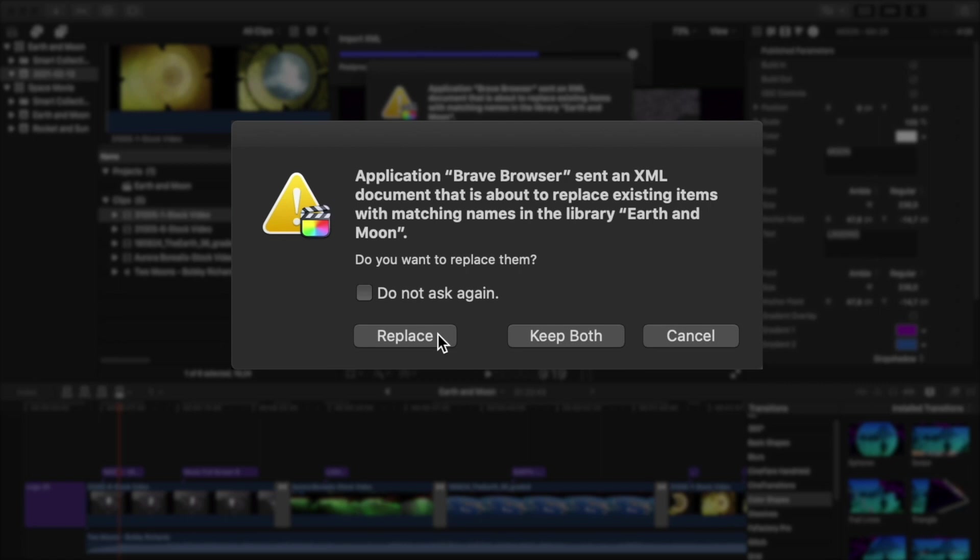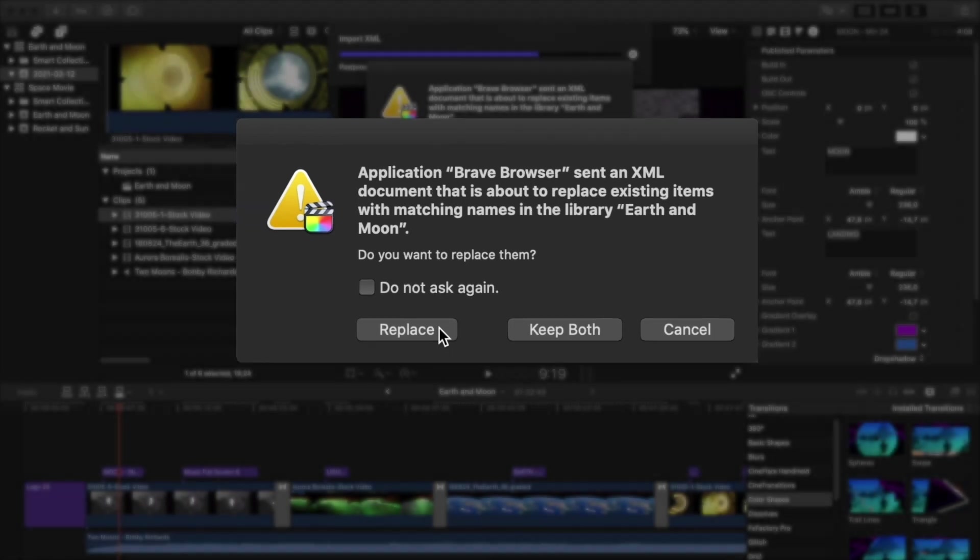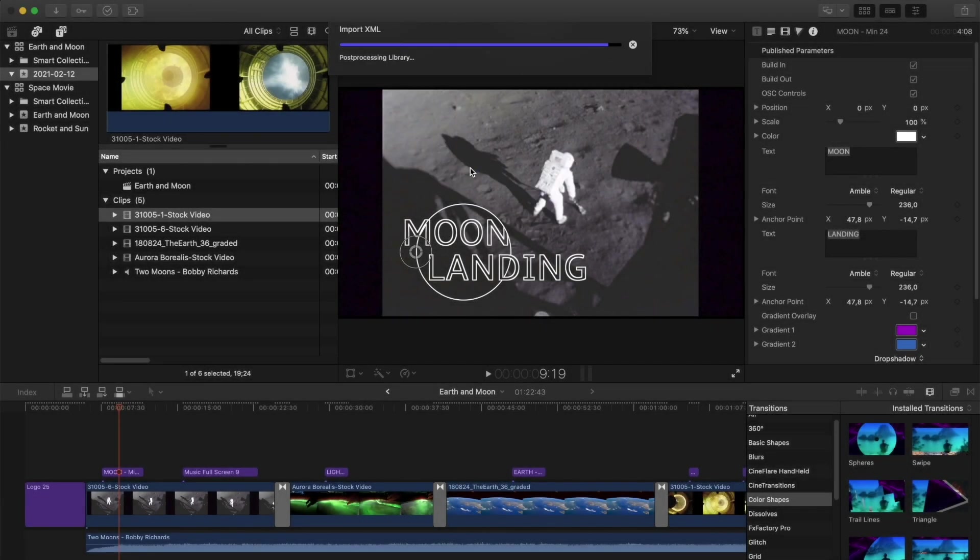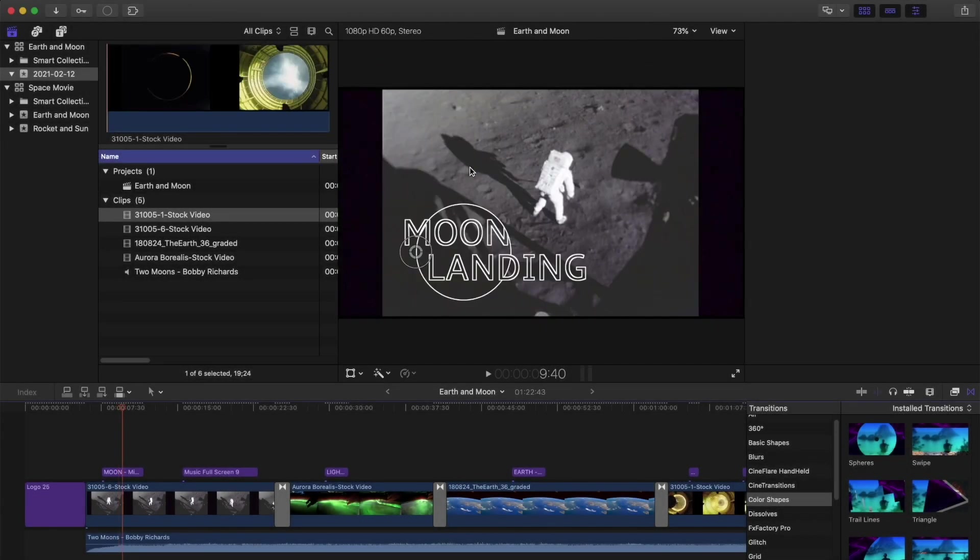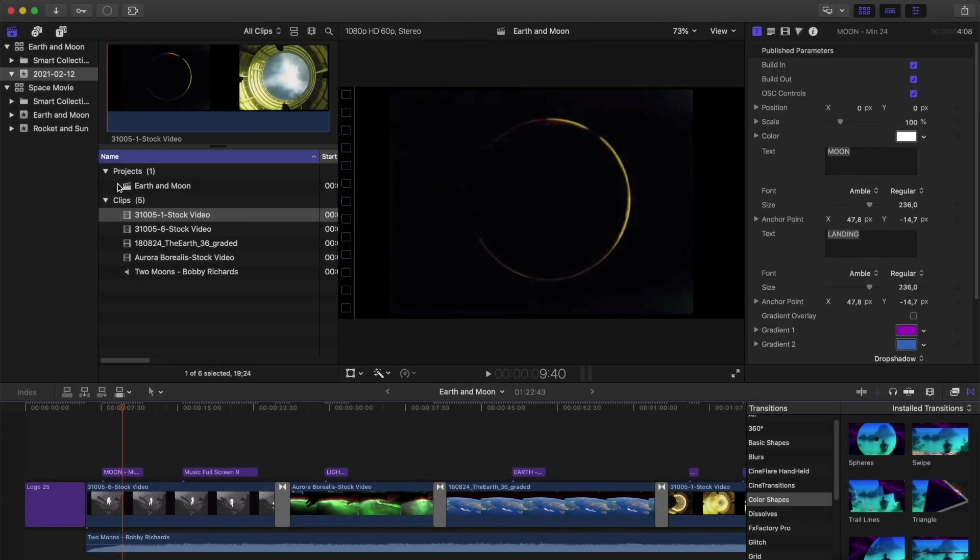To avoid confusion, I would recommend you replace the old one, but this will depend on how you like to work within your team. I'm going to click Replace. And here it is, the updated version.